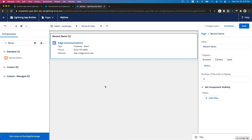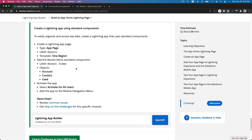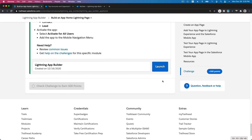As we saw before, when you just activate it, it doesn't show right away. Now let's check the challenge.